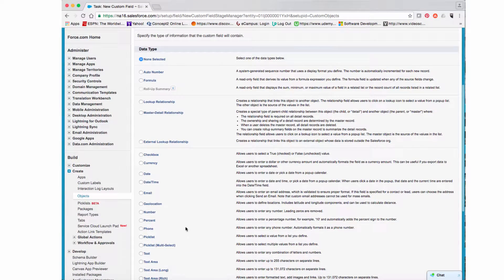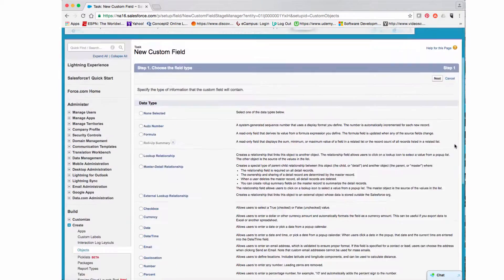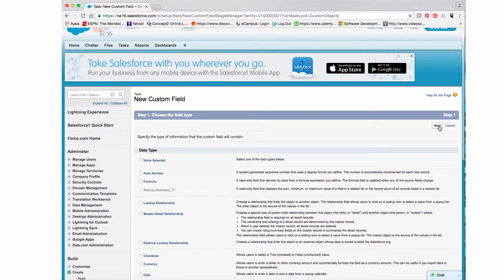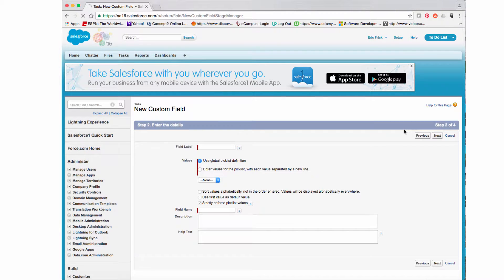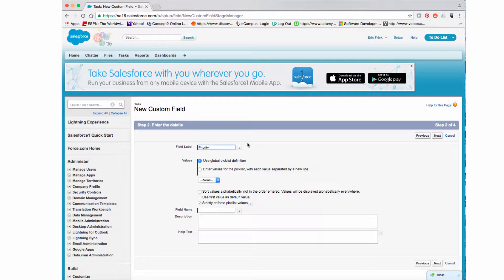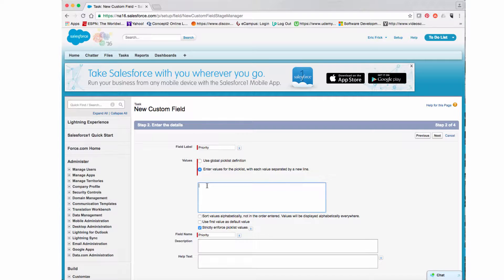Now we're moving on to our second field, which is going to be a Priority field. In this case we're going to select Picklist as the data type. A picklist is like an HTML select element where you have a list of values to choose from. For the field label I'm going to enter 'Priority'.